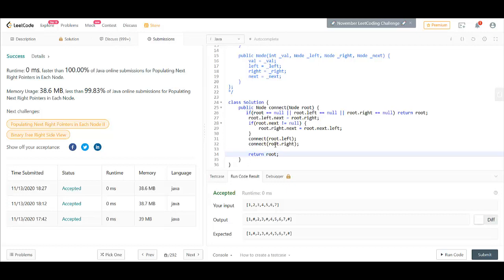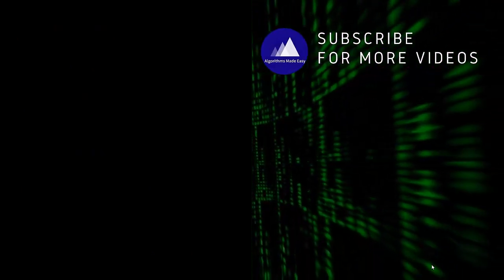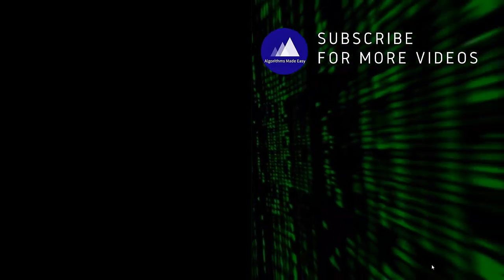That's it for today. Thank you for watching. See you in the next one.